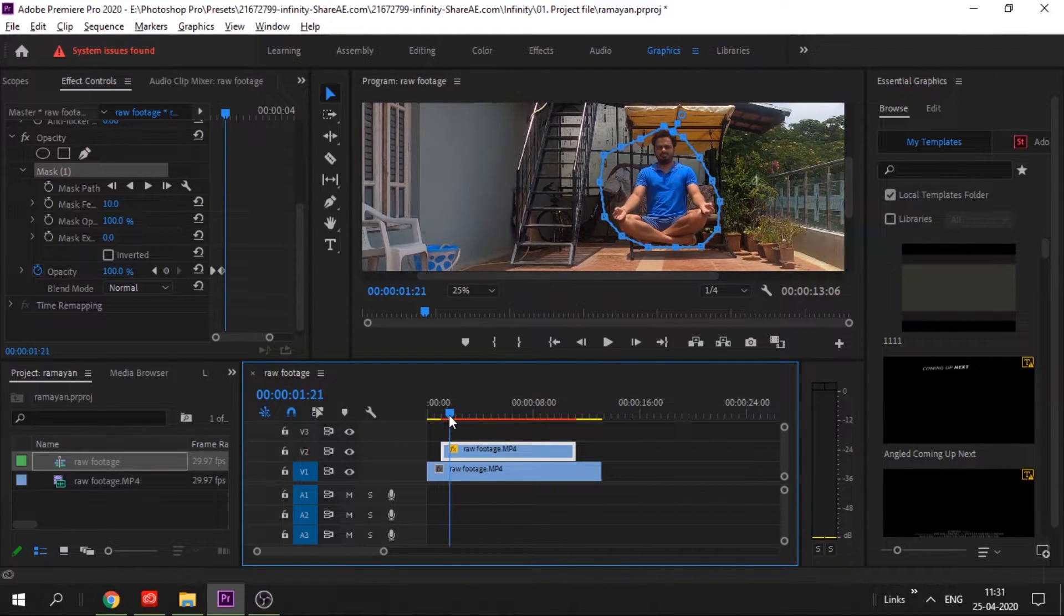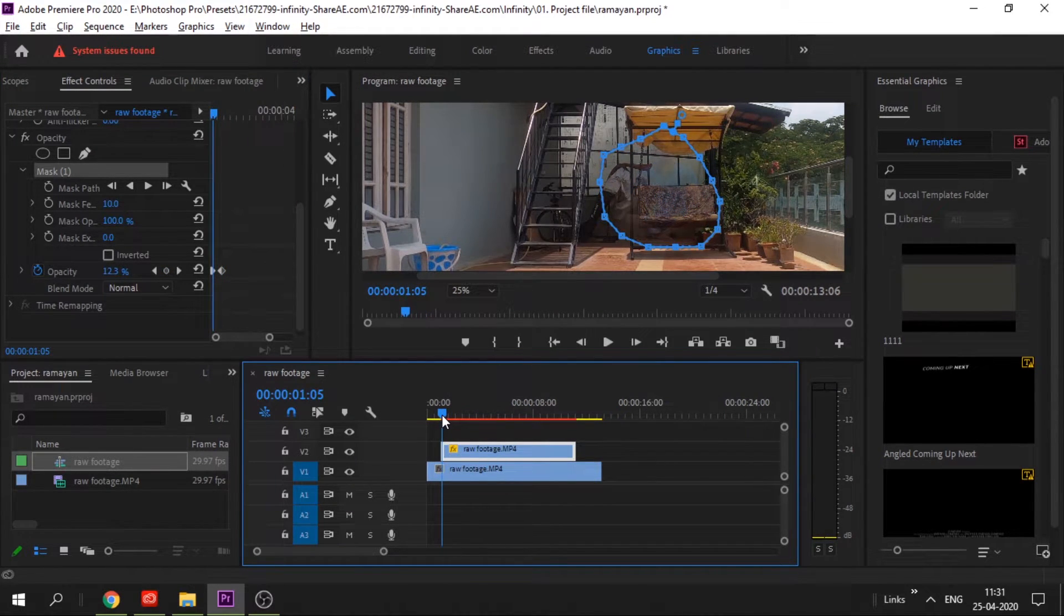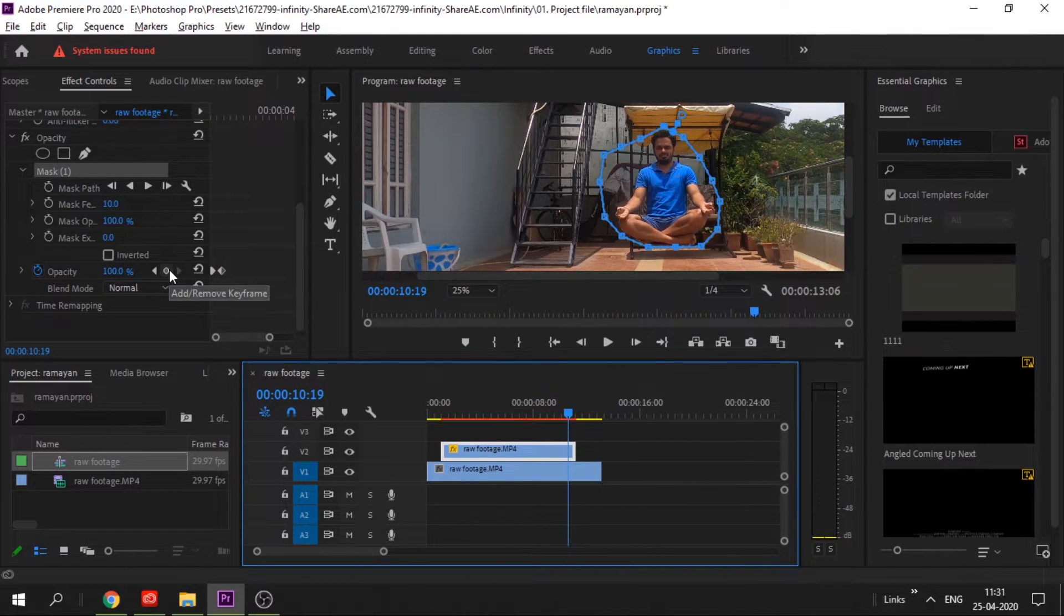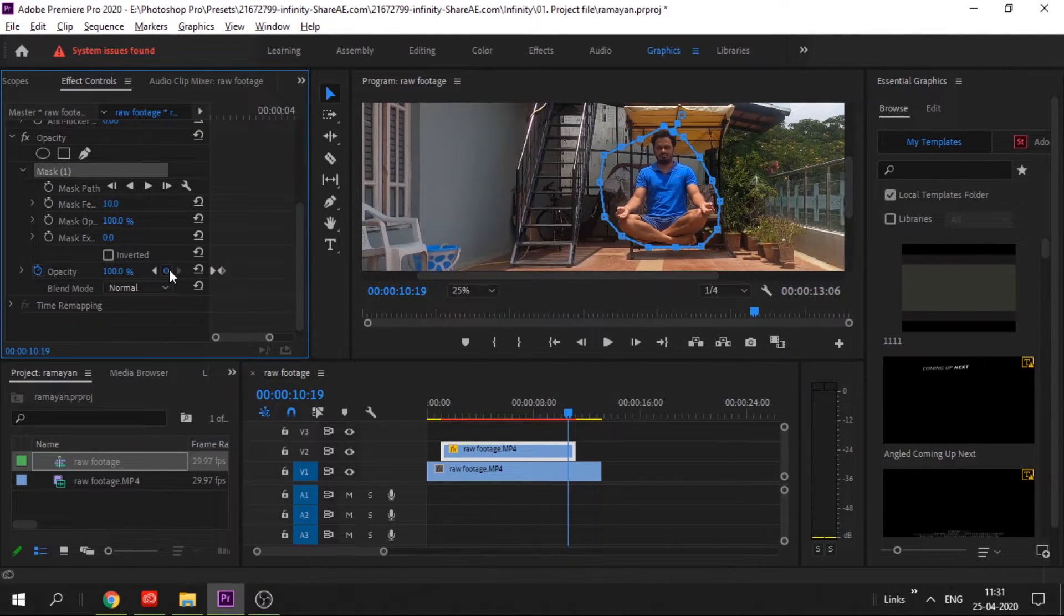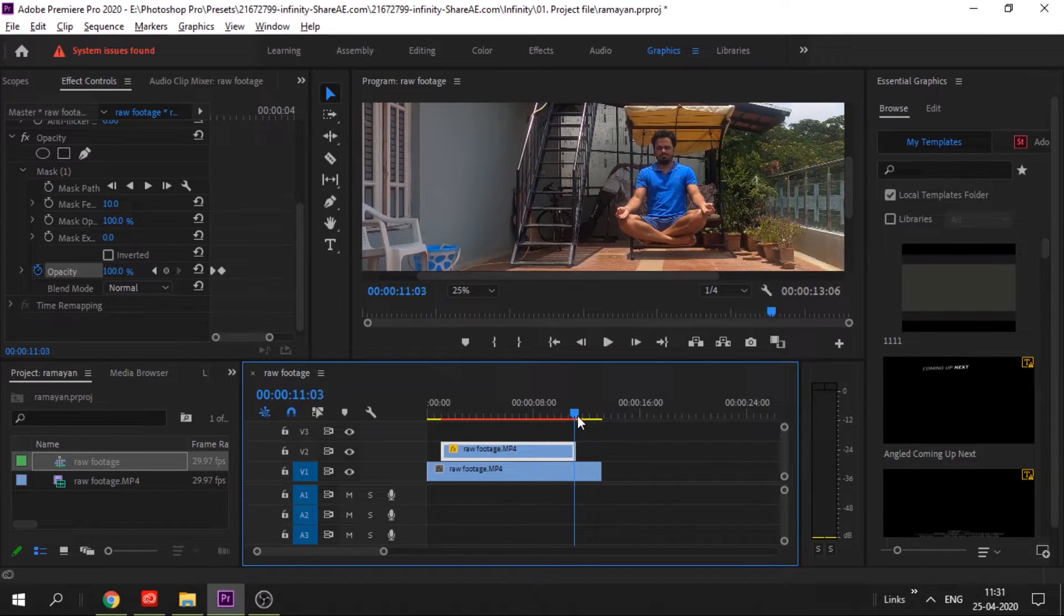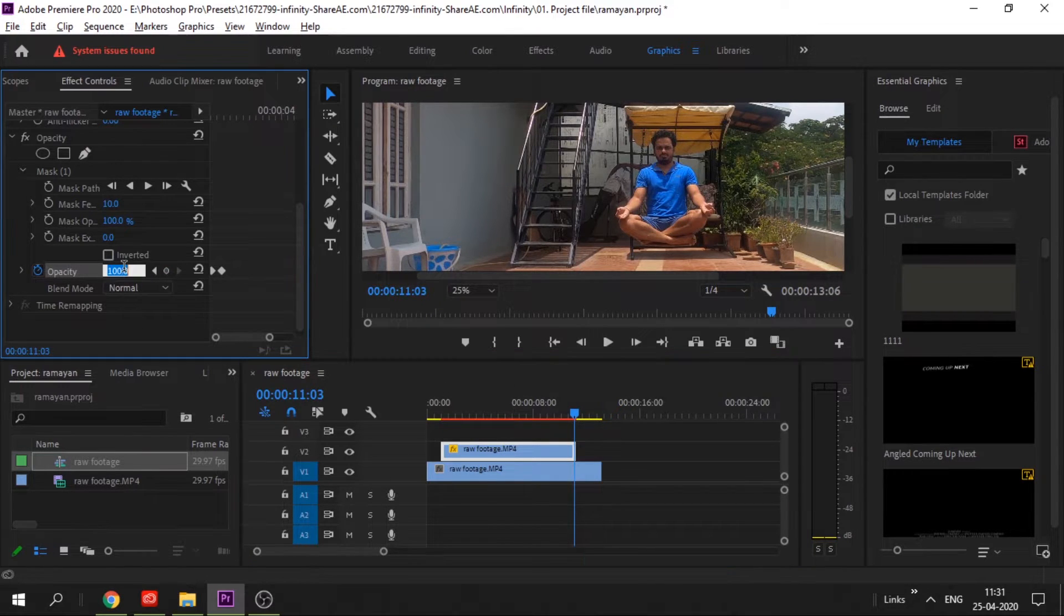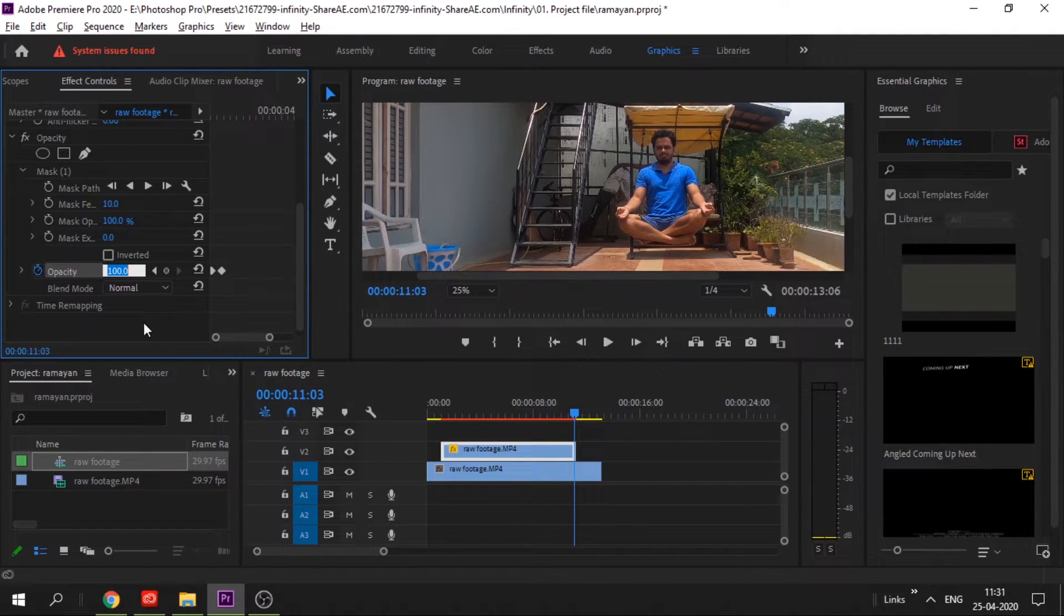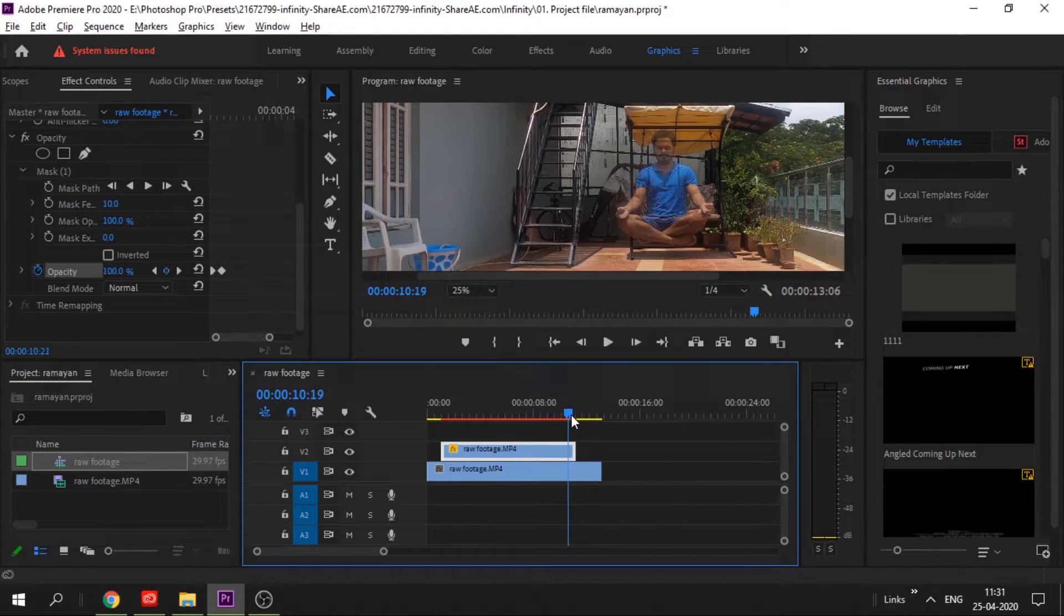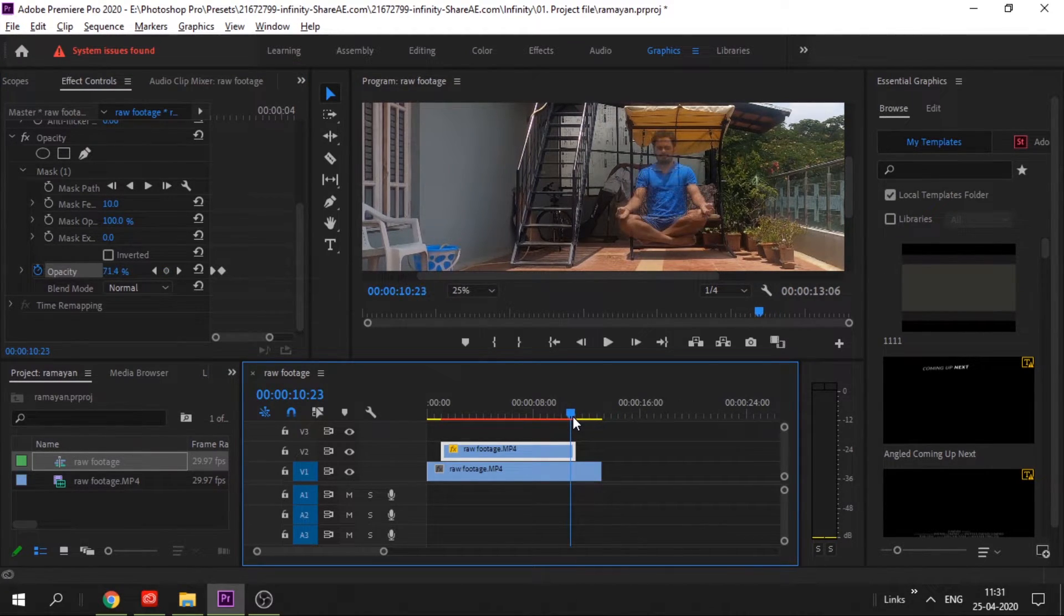Do the same at the end. Mark a point here with 100% and then at the end as zero percent so that it goes from 100 to zero in the last few frames.